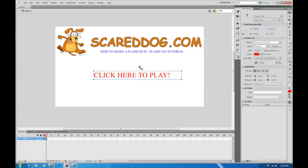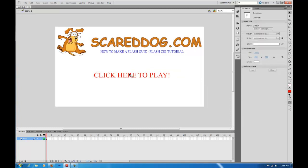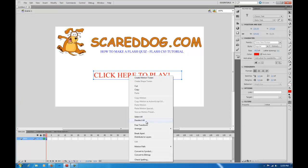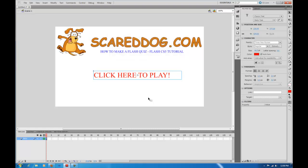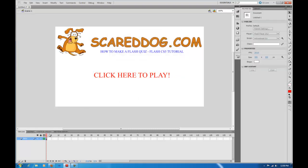Now we need to make this a button. So we're going to select 'click here to play', right click, and go down to 'Convert to Symbol'. We want the type set as button — not movie clip, not graphic — set it as button. I always name my buttons starting with BTN, so we'll call this BTN play. Now we're going to create a new layer by clicking the new layer tab, double click it, and call this Q&A for questions and answers.